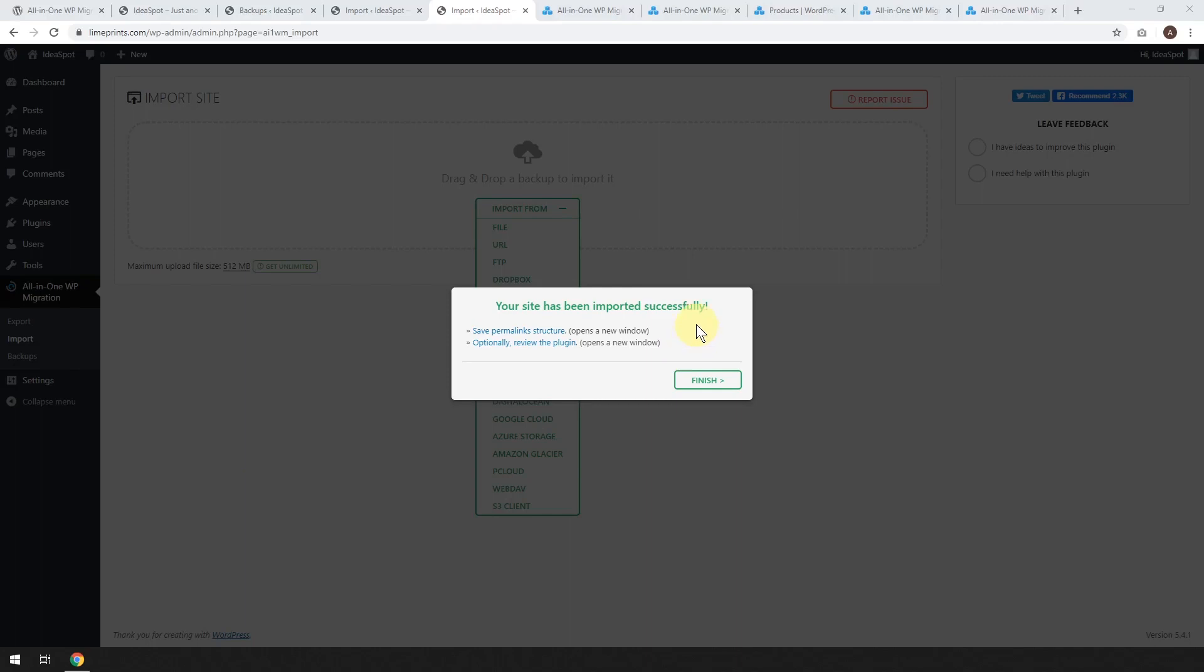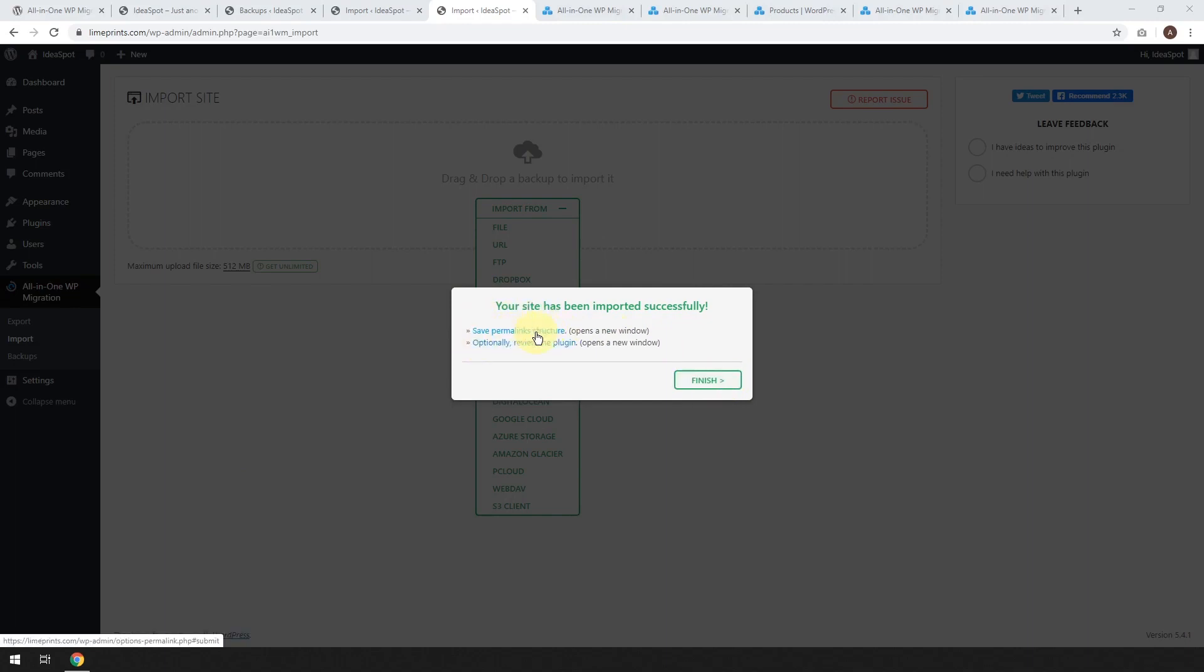So after a while with any luck, you'll get the message that your site has been imported successfully and then you can go ahead and click finish. But just make sure you check these couple of points here, save permalink structure and review the plugin. But you definitely want to do that.